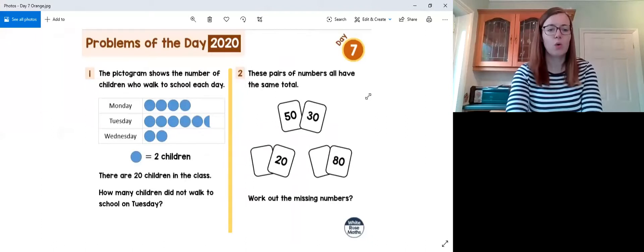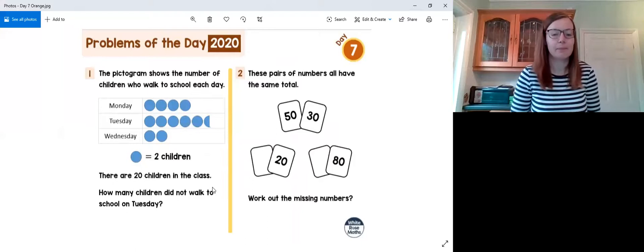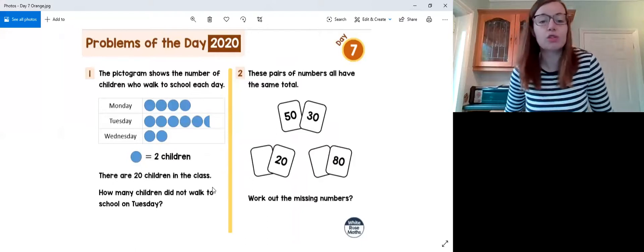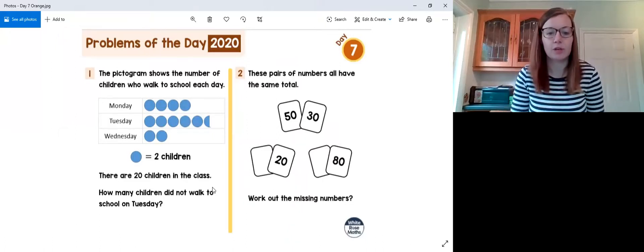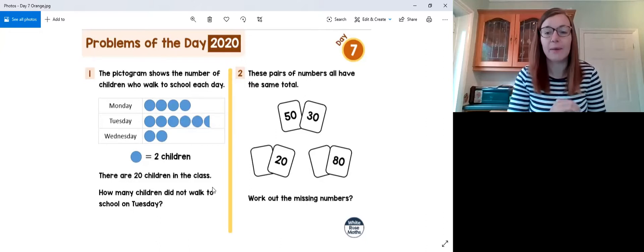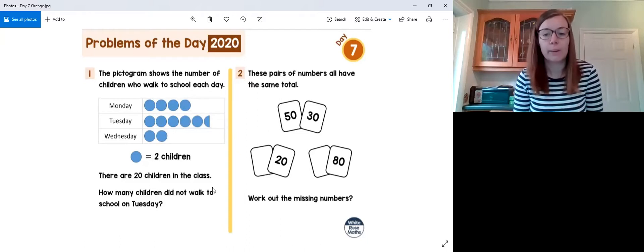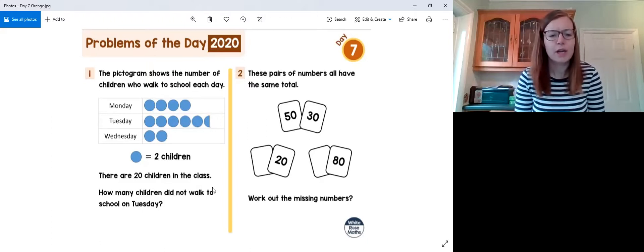Let's crack on with the orange Day 7 questions. Question one uses a pictogram, which is a way of representing data. The pictogram shows the number of children who walk to school each day — Monday, Tuesday, Wednesday — with blue circles and a key telling us that one blue circle represents two children. There are 20 children in this class.